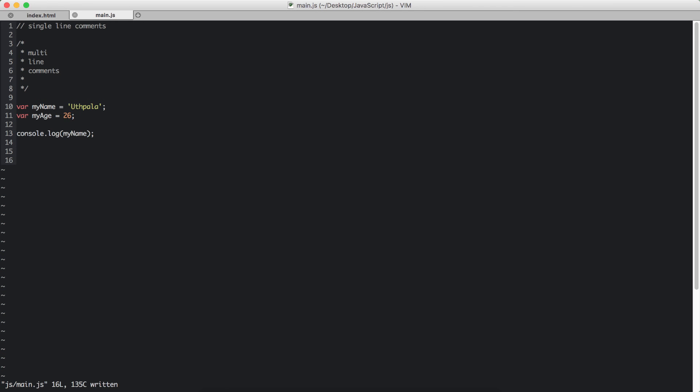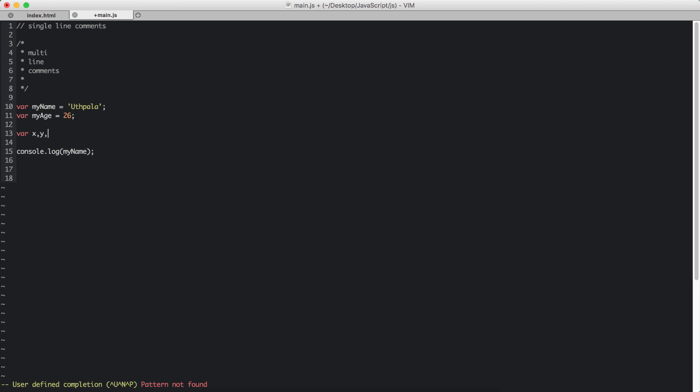We can declare variables like this, var x, y, z, and end it like that. We can do that.